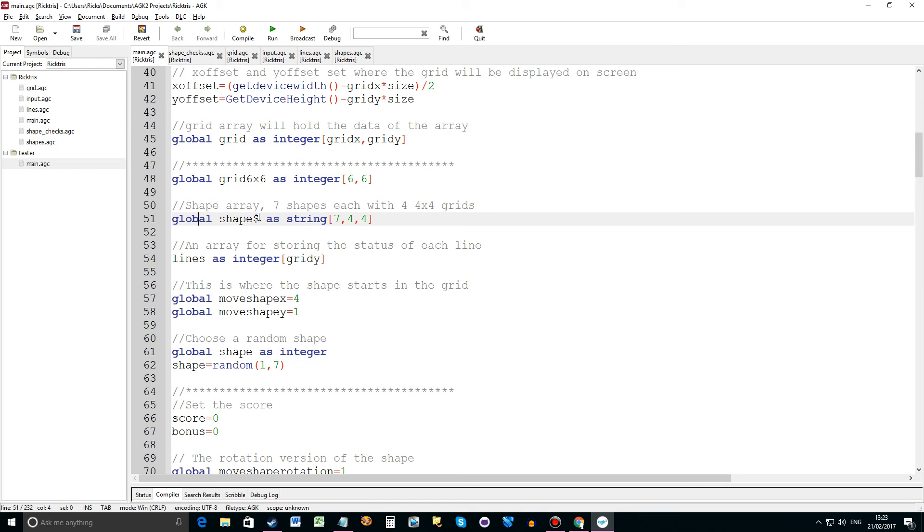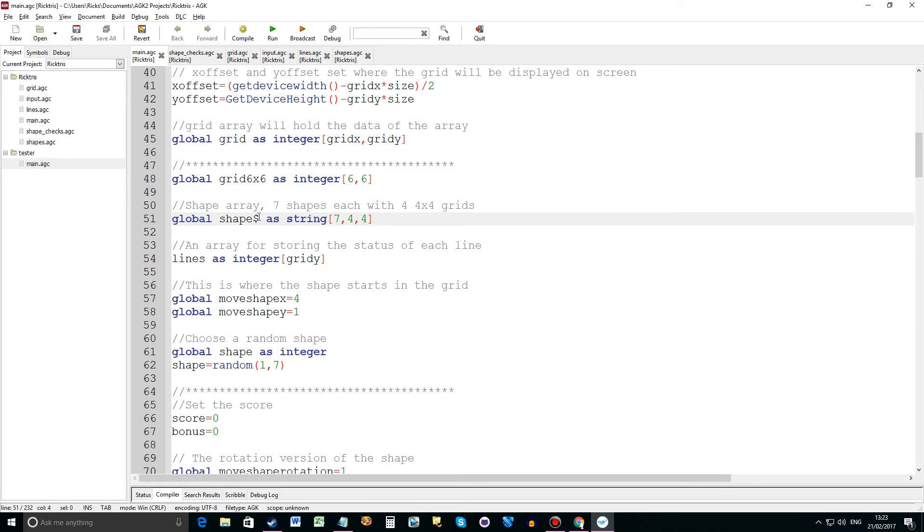The reason we're using globals is because we're using a function now within the program and some of these values I need to use within the function. If your variables and your strings are not set to global then they can't be used within the function. There's good reasons for that and we'll cover globals and local variables when I do a video about that specifically. But I've just had to set those to global.